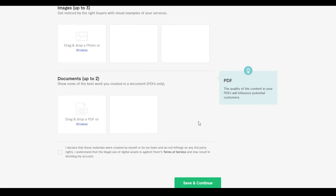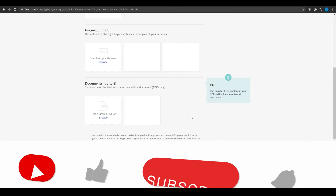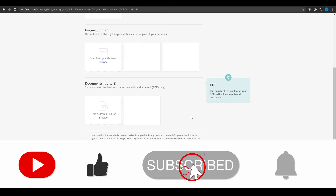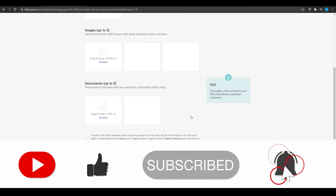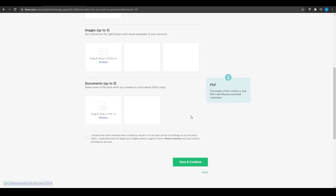That's basically it — that's how you become a buyer and a seller on Fiverr and start earning money. If you enjoyed this video, hit the like button, subscribe to the channel, and turn on post notifications. If you have any questions, let me know in the comments below and I'll get back to you as soon as possible. Catch you in the next video — goodbye!